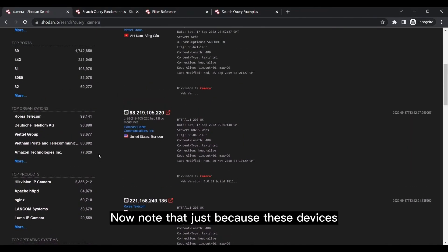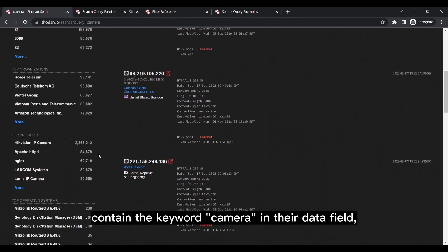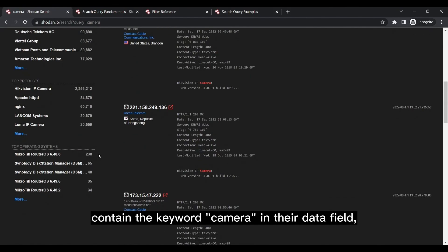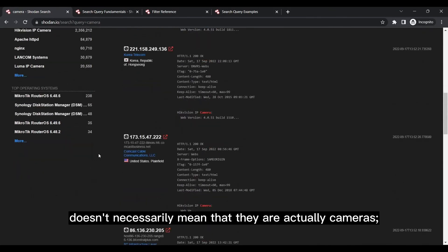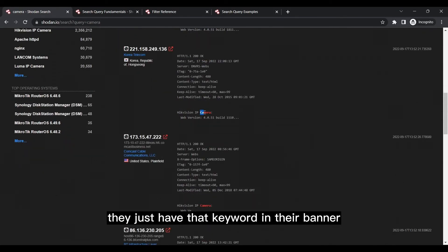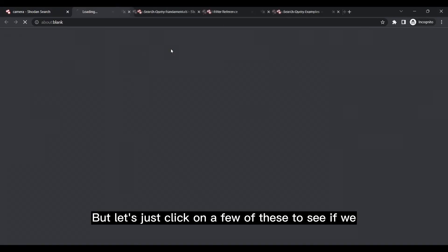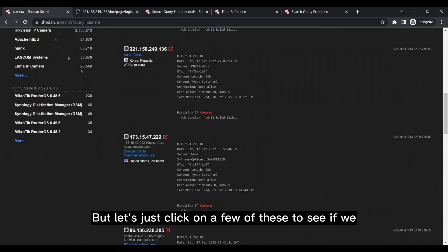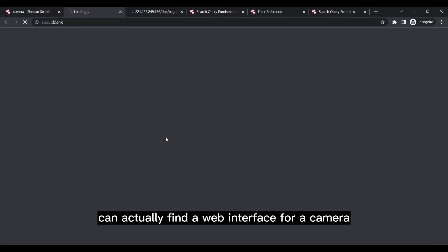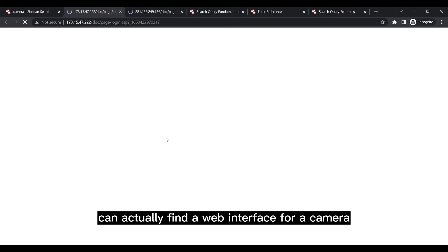Now note that just because these devices contain the keyword camera in their data field, doesn't necessarily mean that they are actually cameras. They just have that keyword in their banner, and that's also why Shodan listed them. But let's just click on a few of these to see if we can actually find a web interface for a camera.